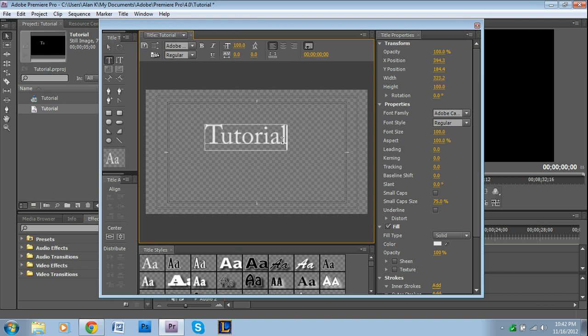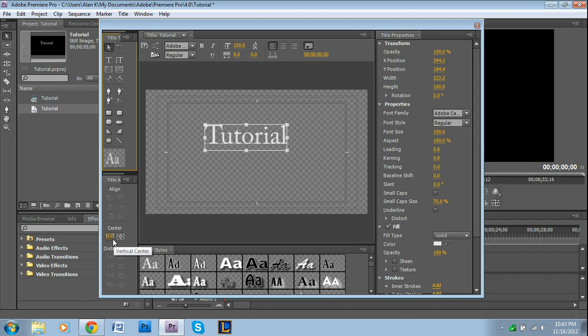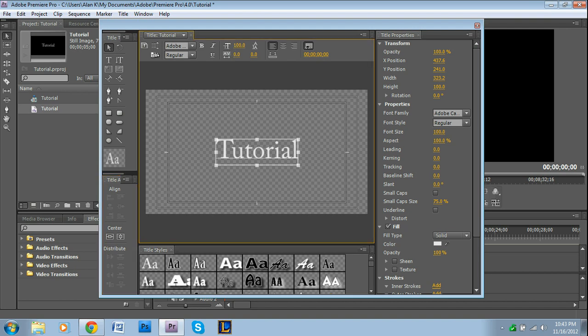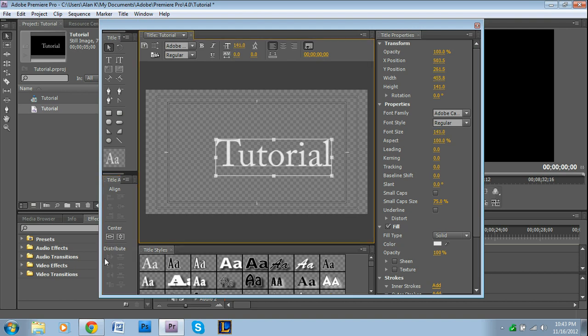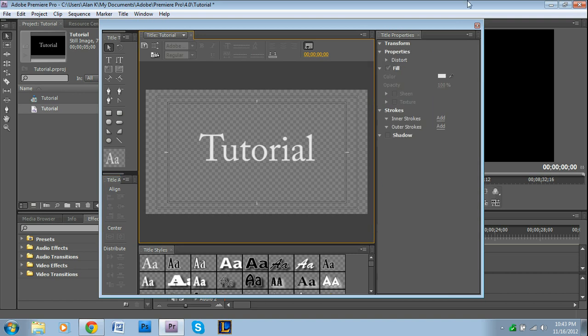I'm just going to type Tutorial. If you want to customize this more, check out my tutorial that I did on titles - I go into more in-depth detail about how to customize that if you want it to look nicer. And then I'm also just going to center it down here where it says center. There's a vertical center as well as horizontal center, so I'm going to press each of those. And I think I'm going to make this a little larger actually, and then re-center it.